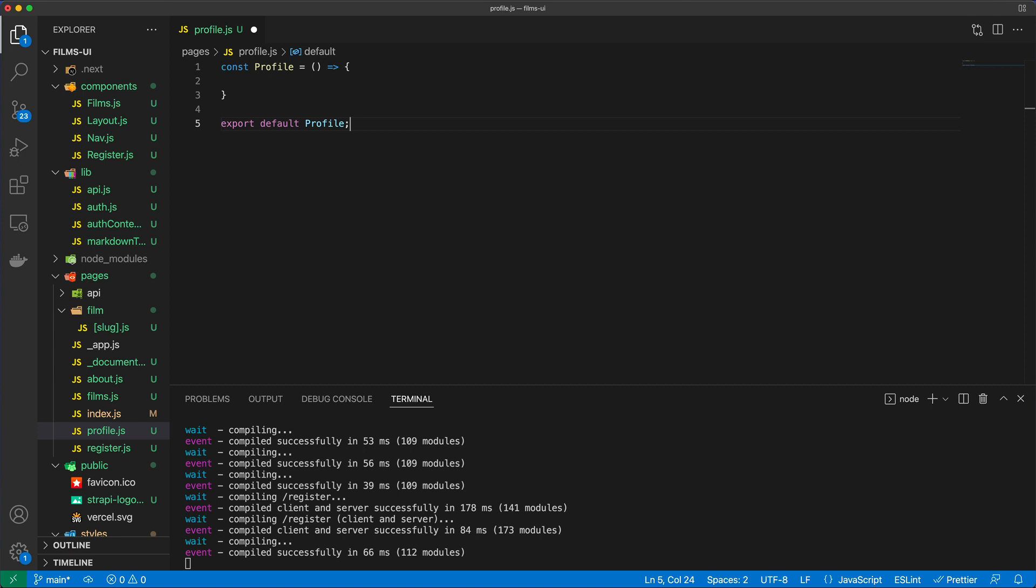We're going to do quite a few things here, but let's start with trying to display the actual username of the person who is logged in. In order for me to do that, I need to somehow grab that information.